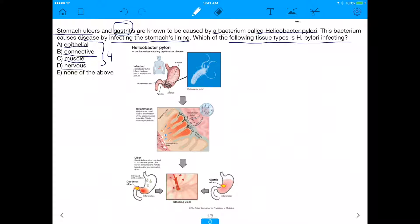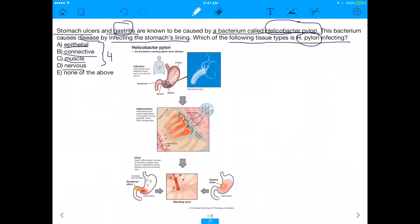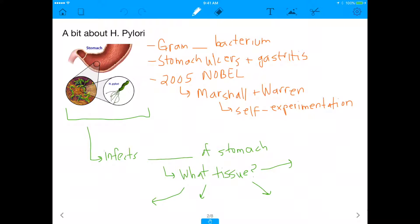The nerd in me also wants you to know that Helicobacter pylori is supposed to be italicized, but I can't italicize on this app. Just know that for future papers you write, anytime you write the name of a species it's supposed to be italicized. With that said, let's move on and talk a bit about H. pylori.